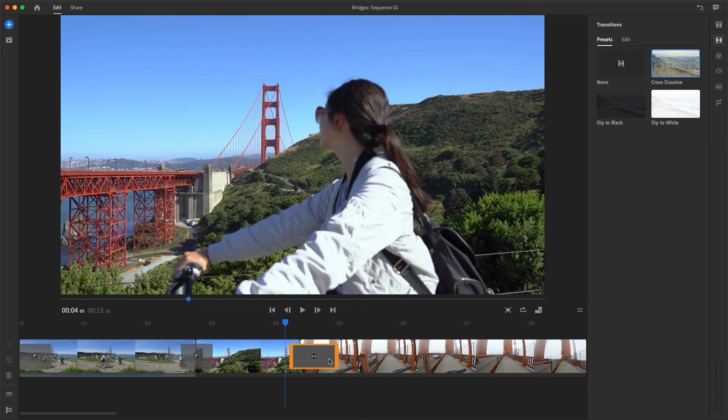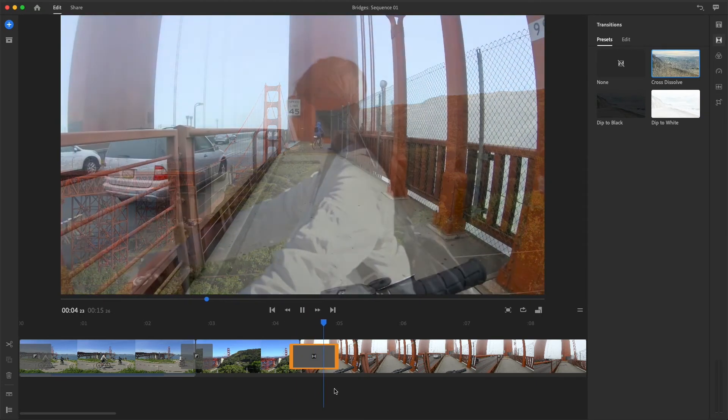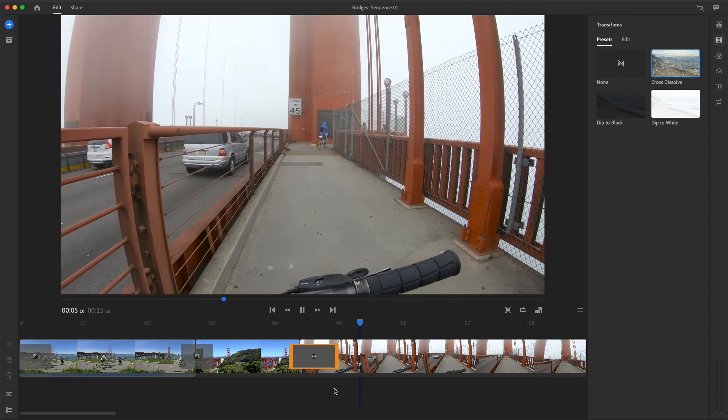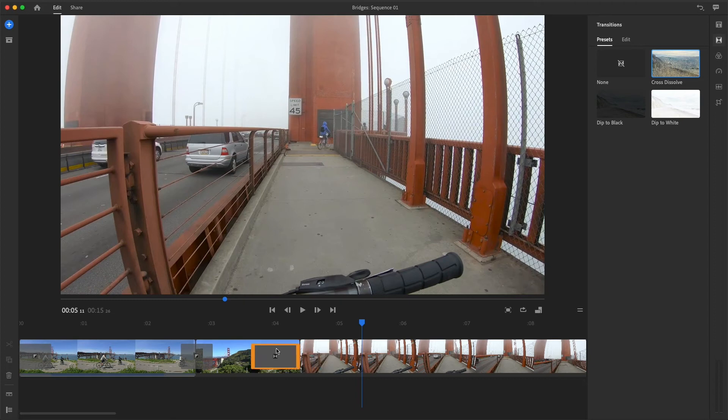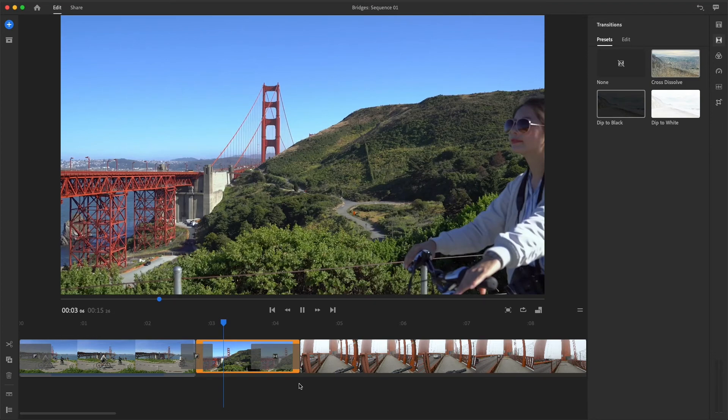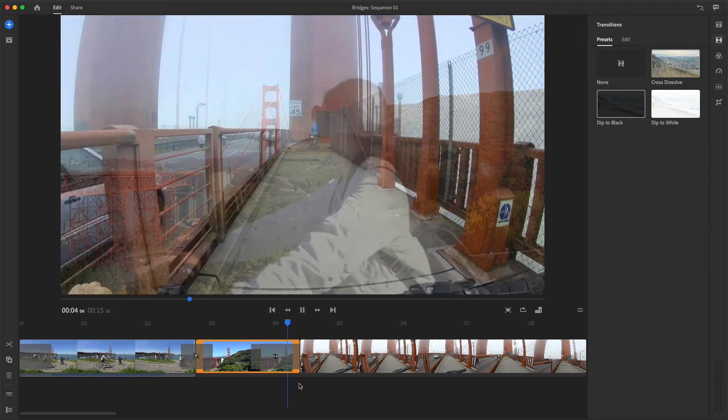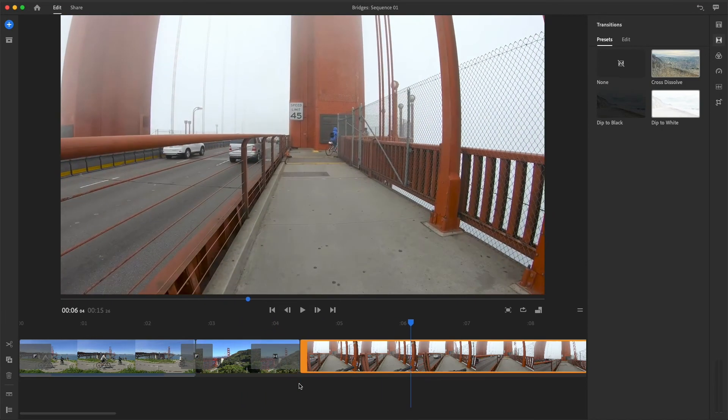When I drag the transition to the right of the cut, it doesn't really work, because you can see the cyclist slowing down and coming to a stop. But if I drag the transition to the left, so it ends at the cut point, the incoming clip will be fully visible before her bike comes to a stop, creating the illusion that she's still in motion and now riding on the bridge.